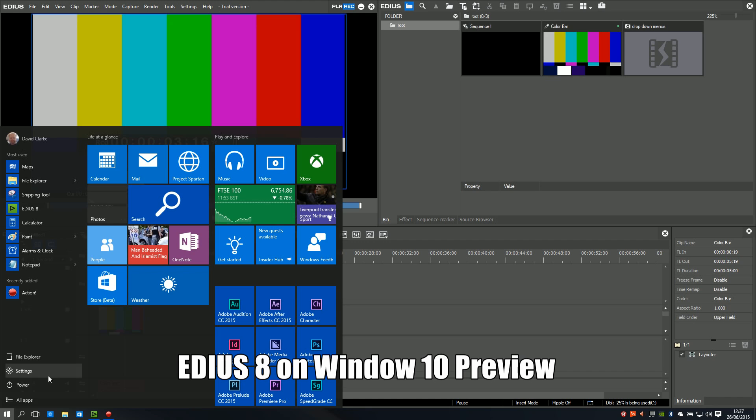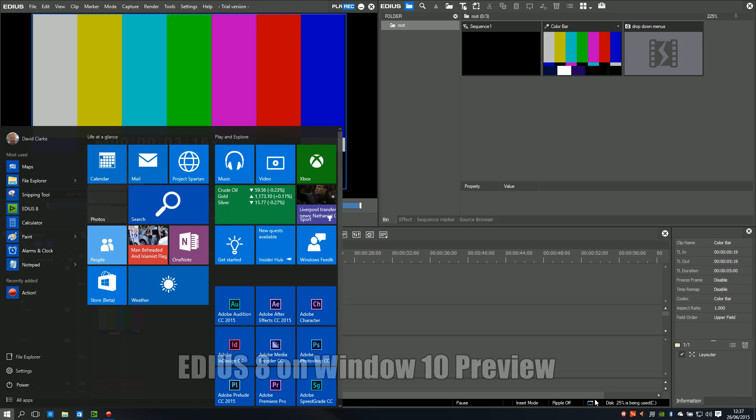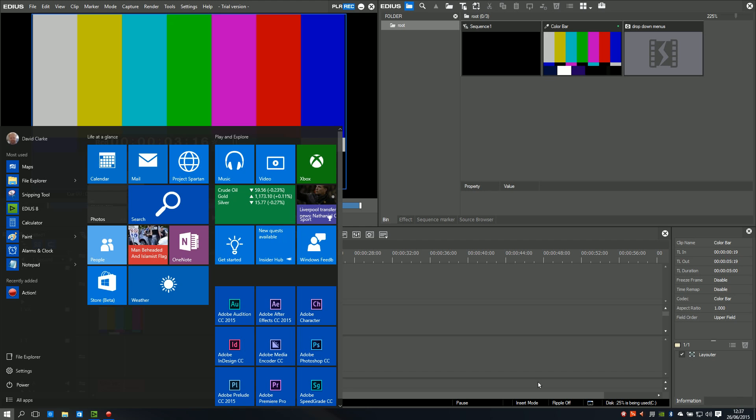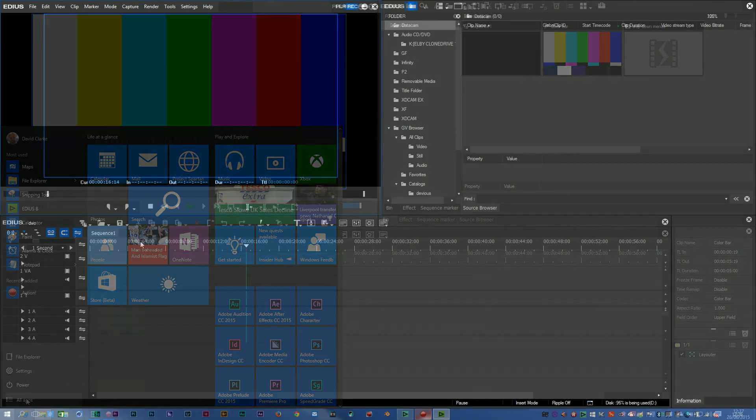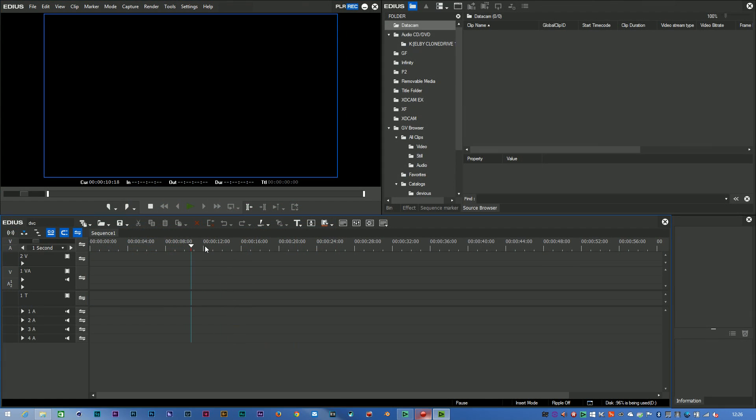Actually, these look a lot more like the kind of icons that you would get in Windows 10. Now Windows 10 hasn't come out yet, but we have a preview version. Looking down here along the taskbar, you can see the look of the standard Windows icons in Windows 10. And that's looking a lot more like the new icons they've put inside of EDIUS. But apart from a new look, basically the whole thing works pretty much the same as it did before.